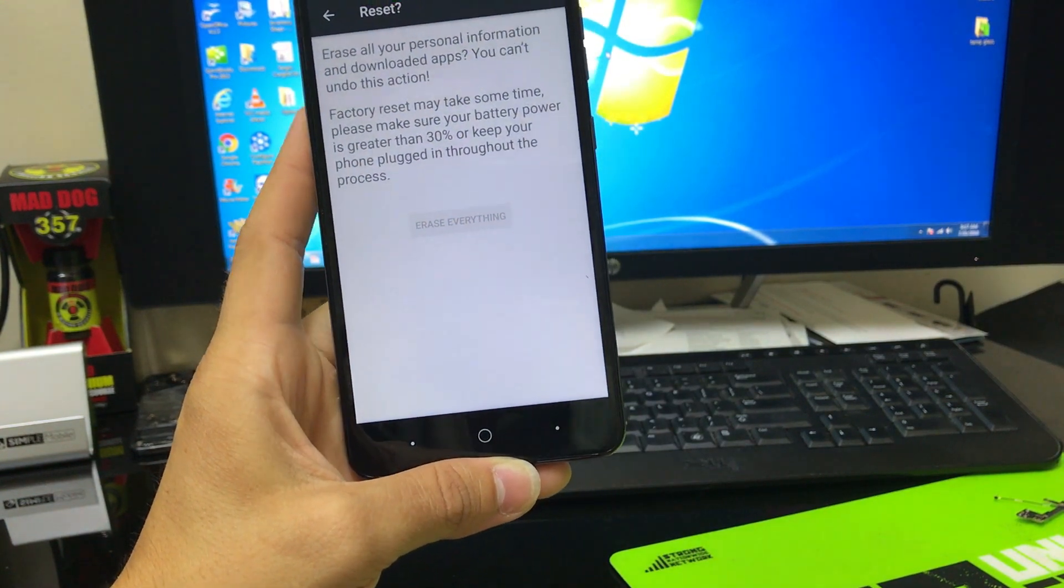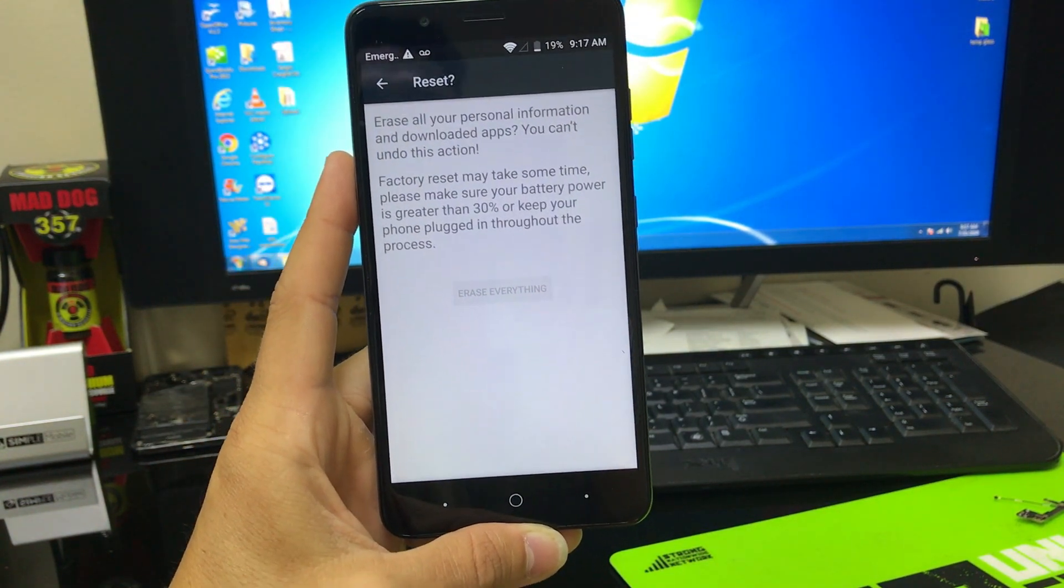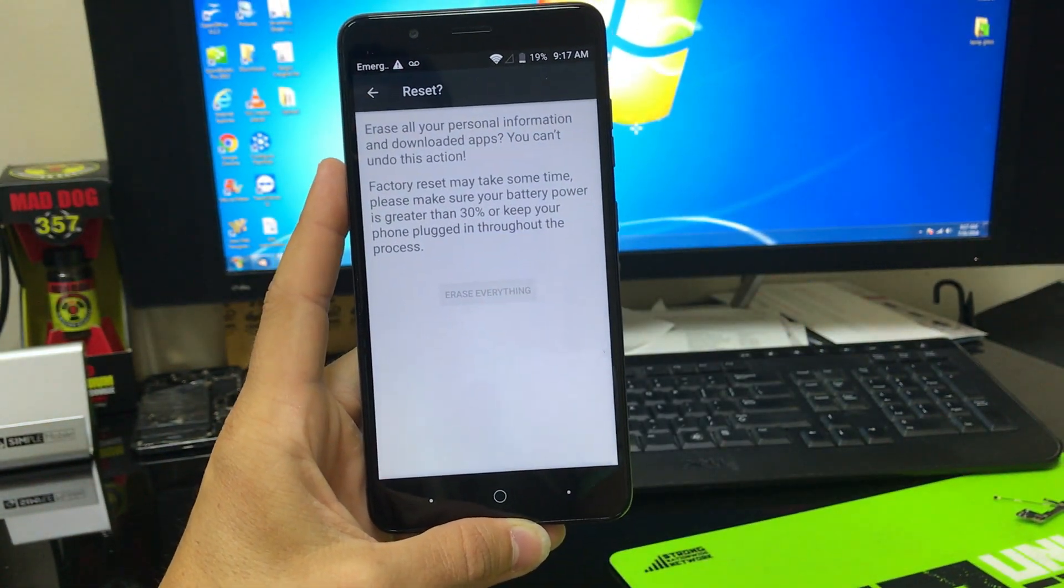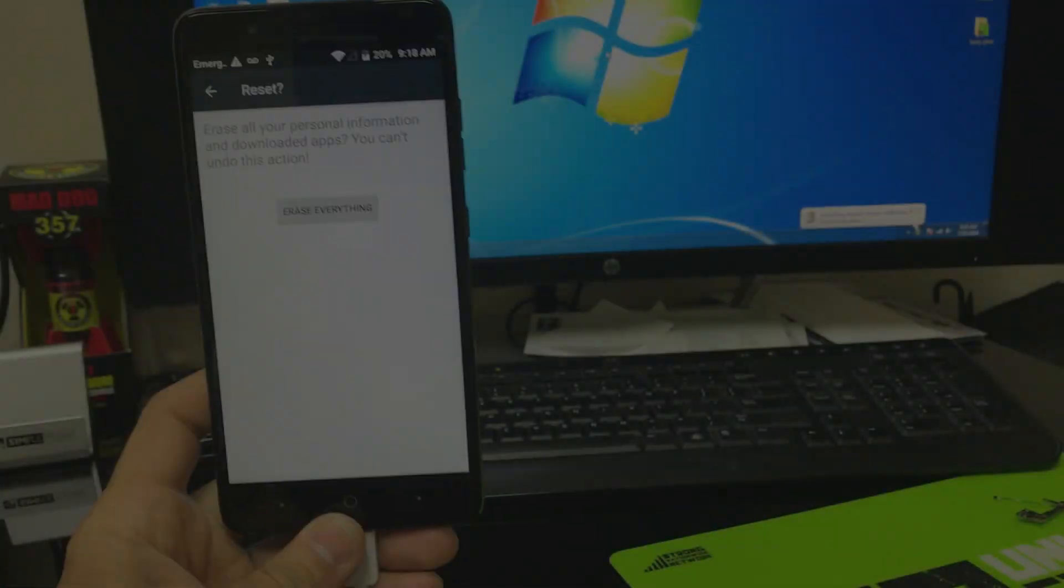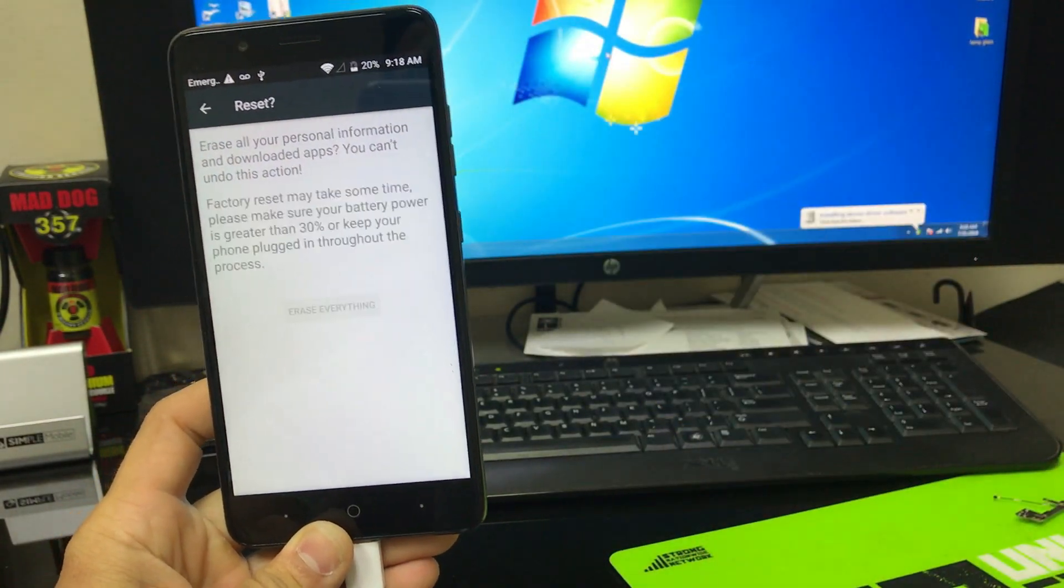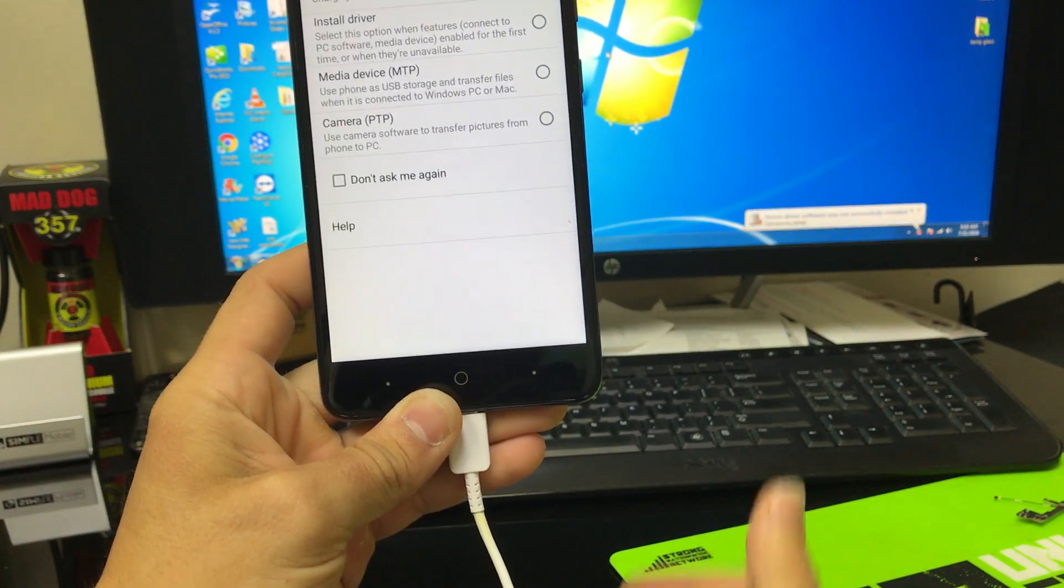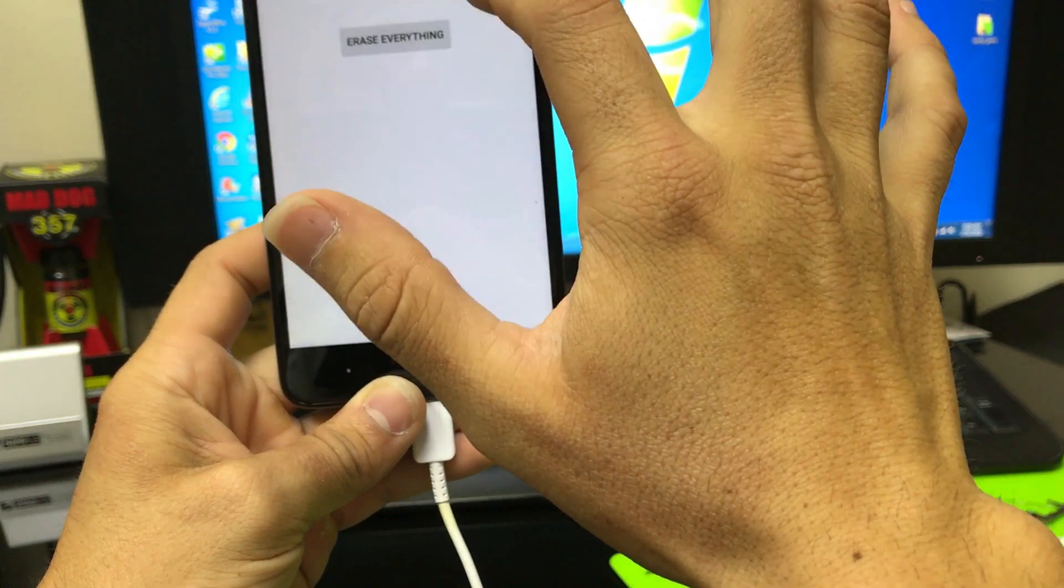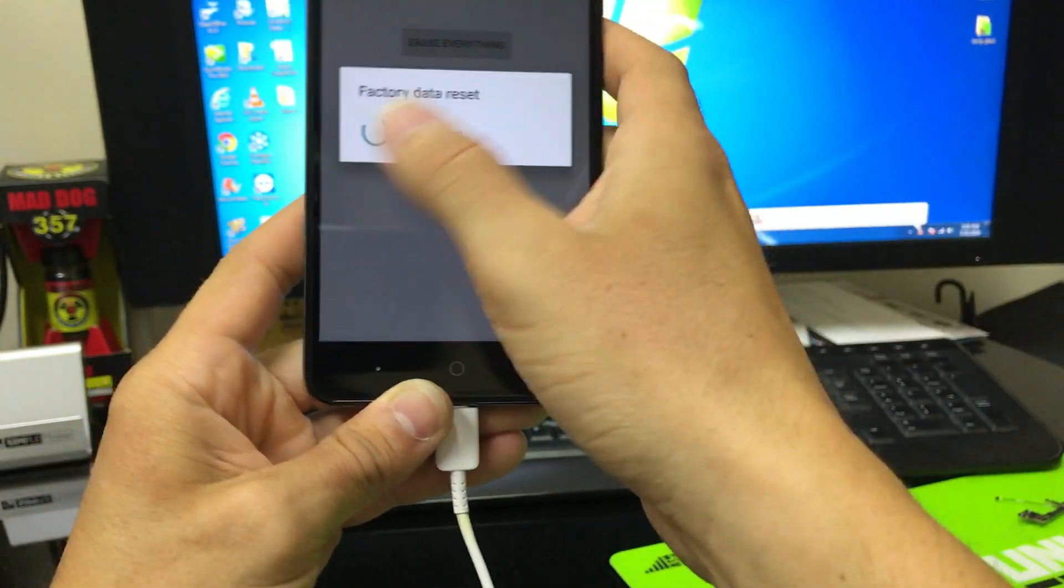And then here it's just letting you know that you need to have your battery charged at 30% or more. Mine is at 19%, so I'm probably going to have to plug it in. Alright, once it's plugged in, the battery can be under 30% and you can go ahead and hit erase everything. We're going to hit charge only, hit erase everything, and the reset process will begin.